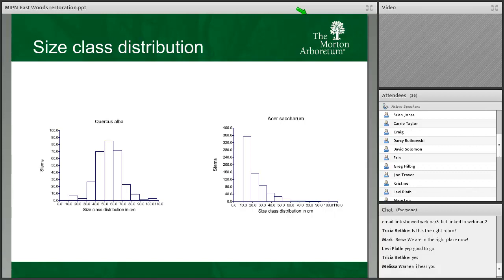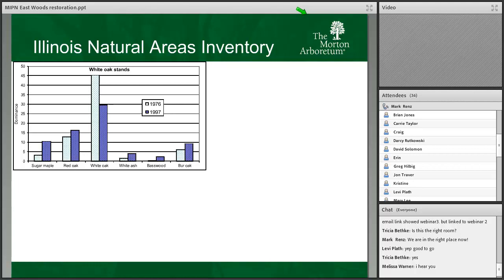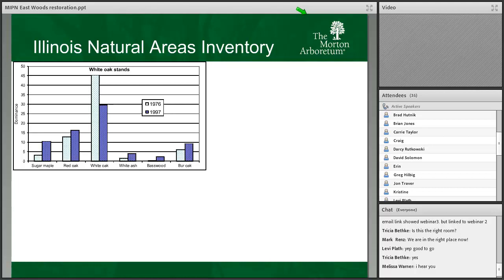We have the white oaks in the canopy, and as they fail, sugar maples will take their place if we don't do anything about it. This is not just happening within the East Woods — it's happening throughout many forests of the eastern United States, including throughout Illinois as shown by the Illinois Natural Areas Inventory. Data from 1997 shows the dominance of sugar maple has increased by about 7.5 percent between 1976 and 1997, while the dominance of white oak dropped off quite significantly by about 15 percent during that same time frame.